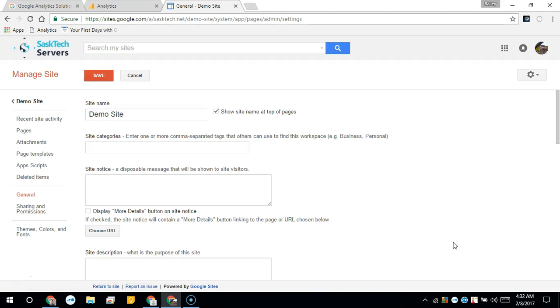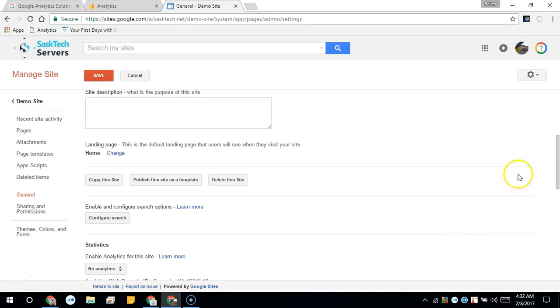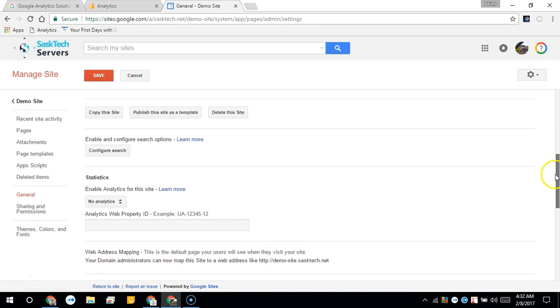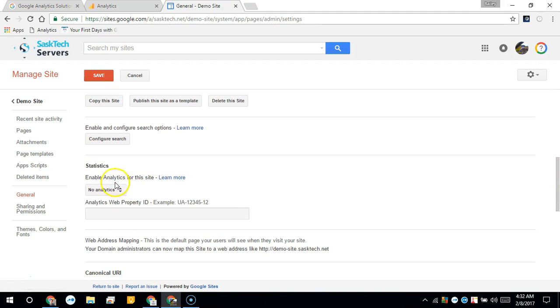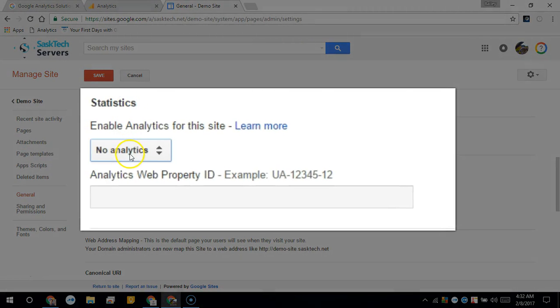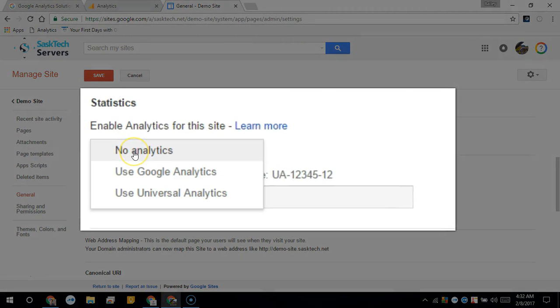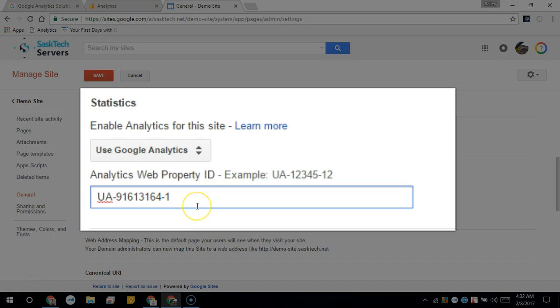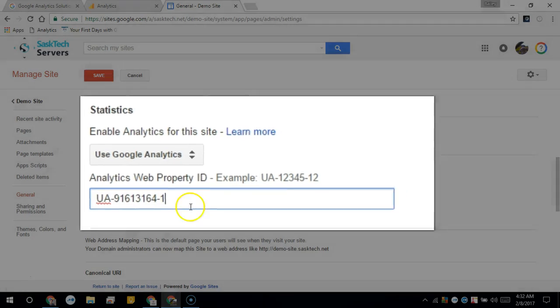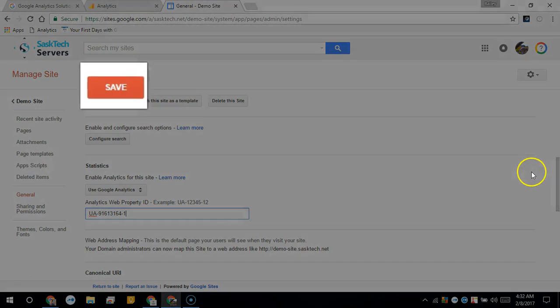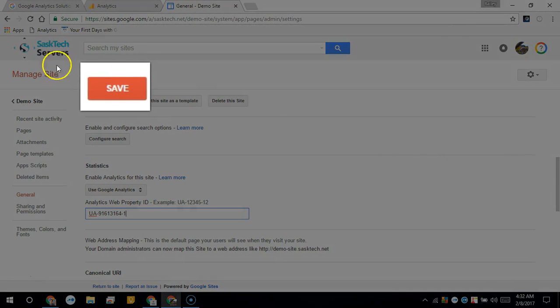Scroll down to statistics and choose Google Analytics. Use Google Analytics. Next, paste in your analytics code and click Save.